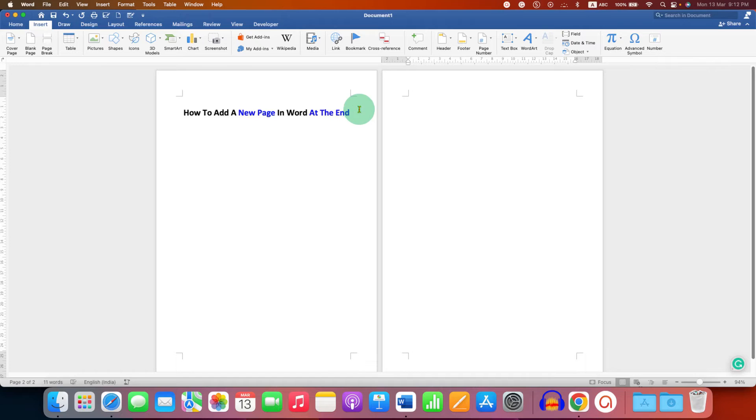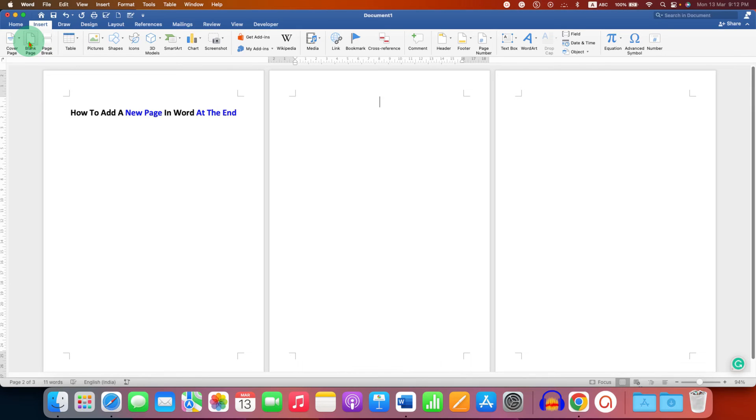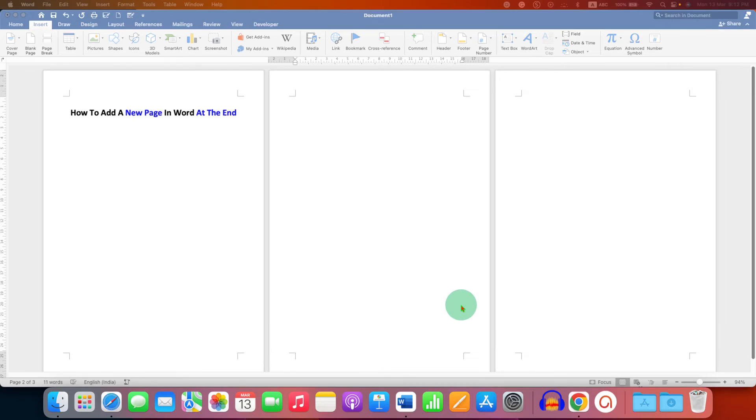Now, if you want to use the keyboard shortcut, on Windows, press Ctrl plus Enter to quickly insert a new page at the end of your document.